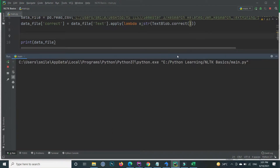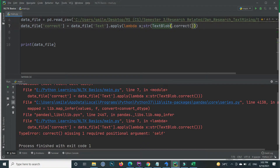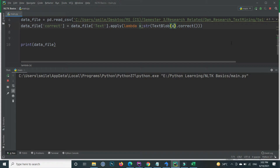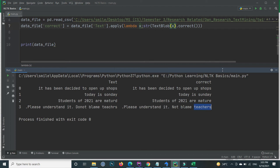When I execute the program, you will see there is an error inside the TextBlob specification. After fixing it and executing again, you can find the output: the first text 'it has been decided to open shops' — the spelling of 'decided' was wrong and it is now corrected in the 'correct' attribute using the TextBlob dot correct function. The 'Sunday' spelling is also corrected, as are 'mature' and 'teachers'. It also changes 'do not' to 'not blame teachers'.